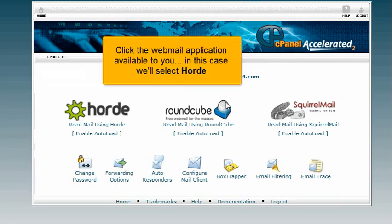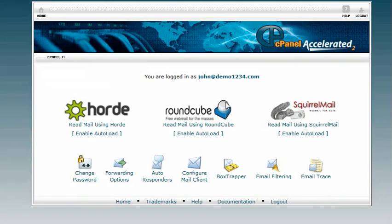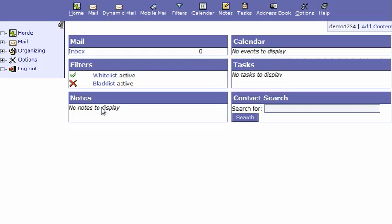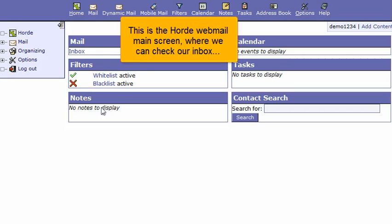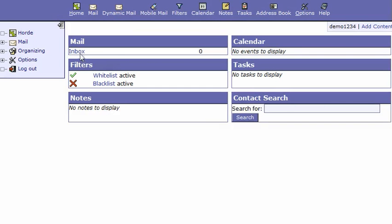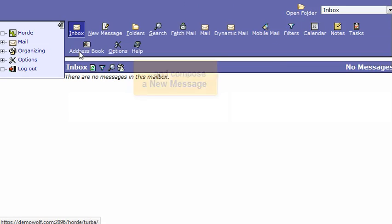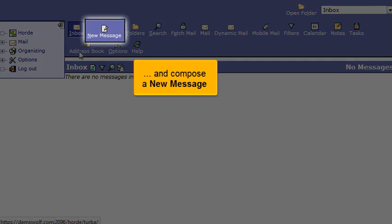Click the webmail application available to you. In this case, we'll select Hoard. This is the Hoard webmail main screen, where we can check our inbox and compose a new message.